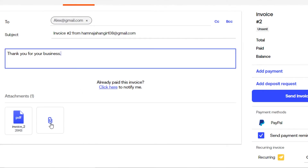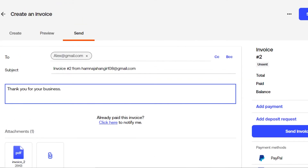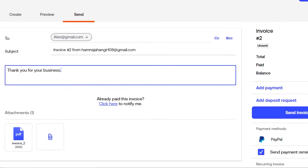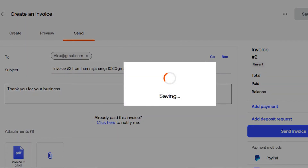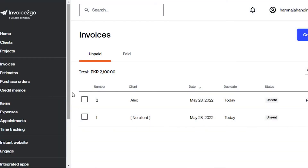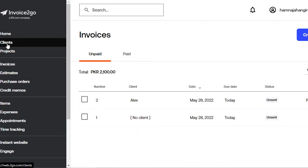You can also attach different payment methods to the invoice. For the purposes of this video, I'll save and close without sending. You can now see the two invoices created in the account.